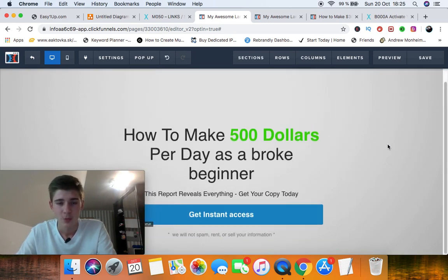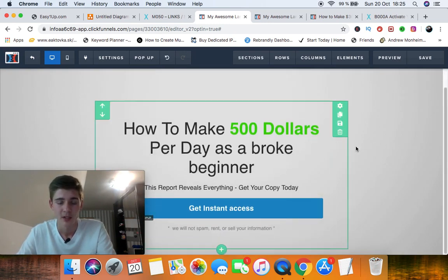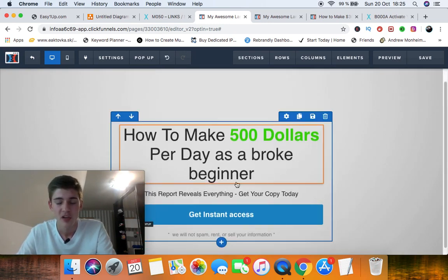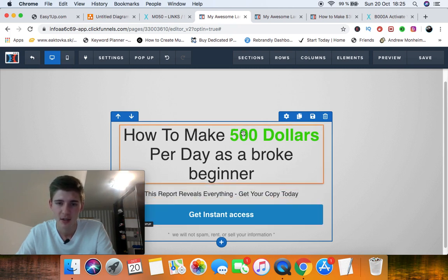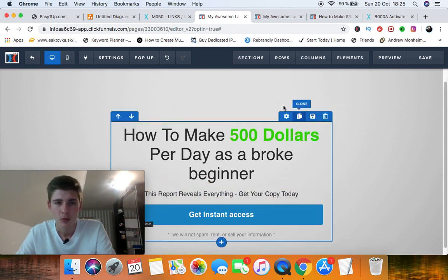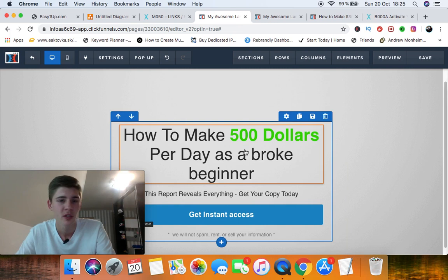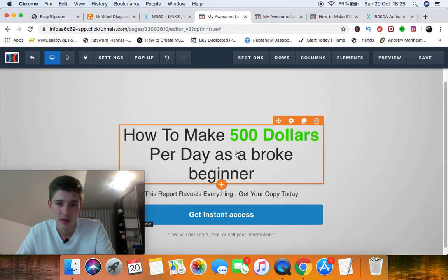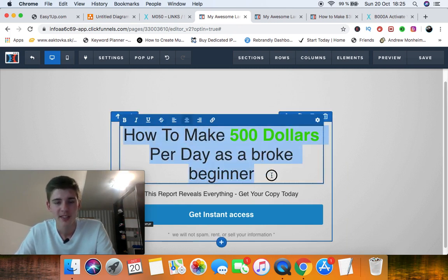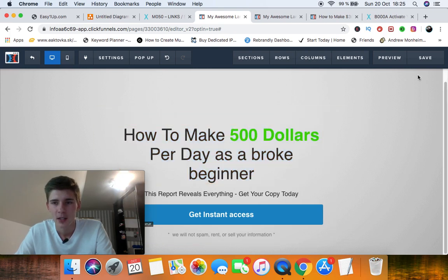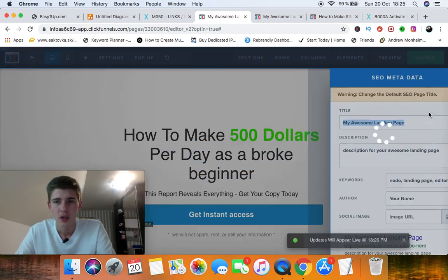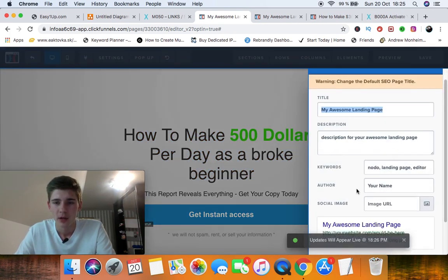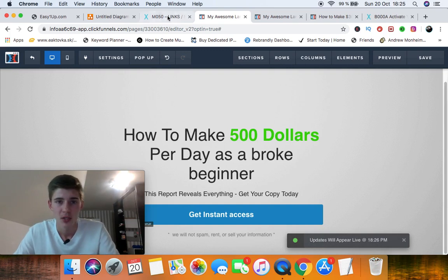This is what consists of a high converting opt-in page. Now you can really play around with it, change out the text, do whatever niche you're in. If you're in the lose weight niche, you can really type a curiosity headline. Save it, and there we go. We have a high converting opt-in page ready to go.